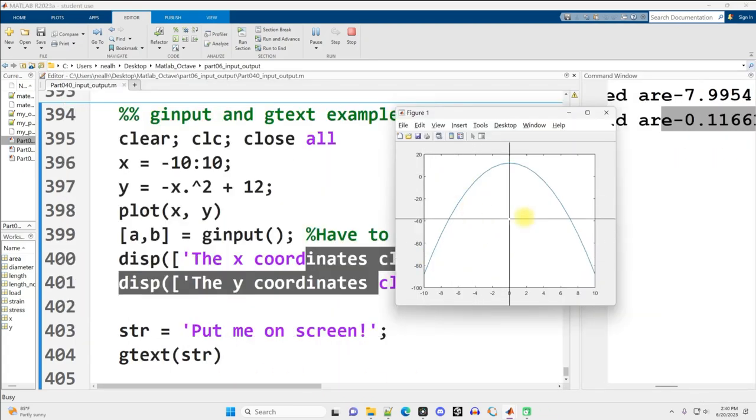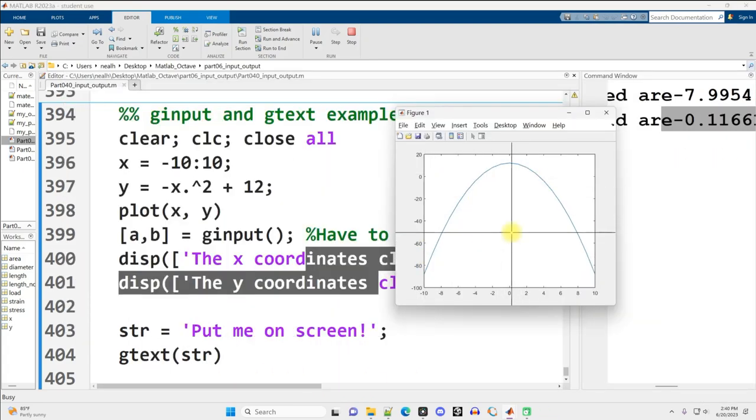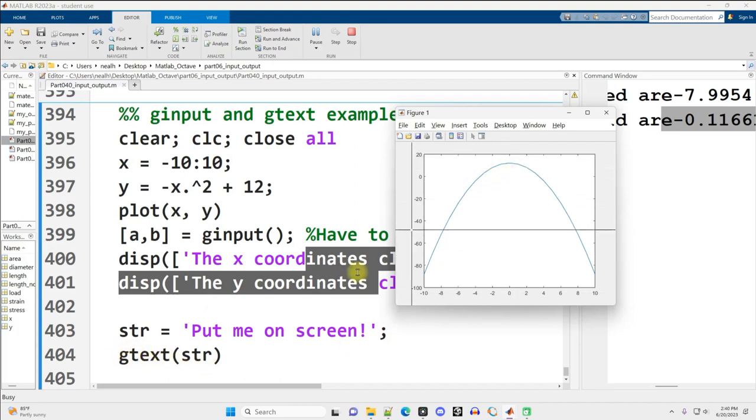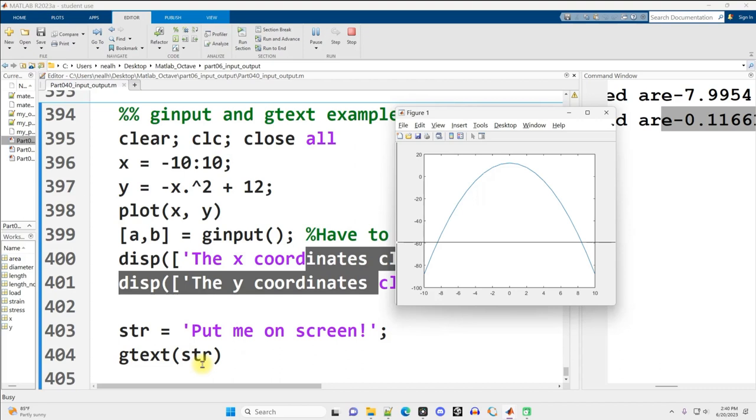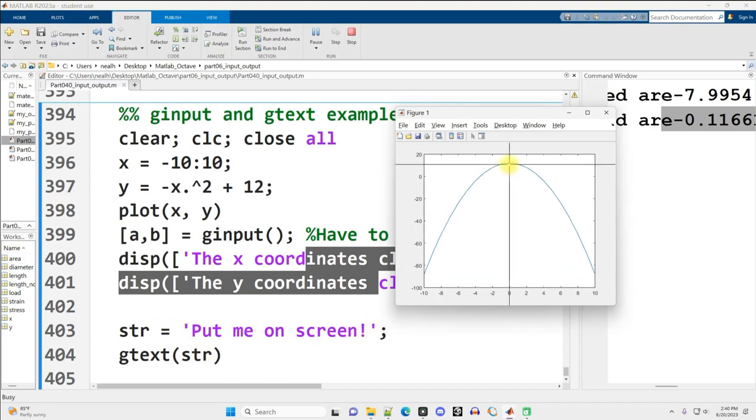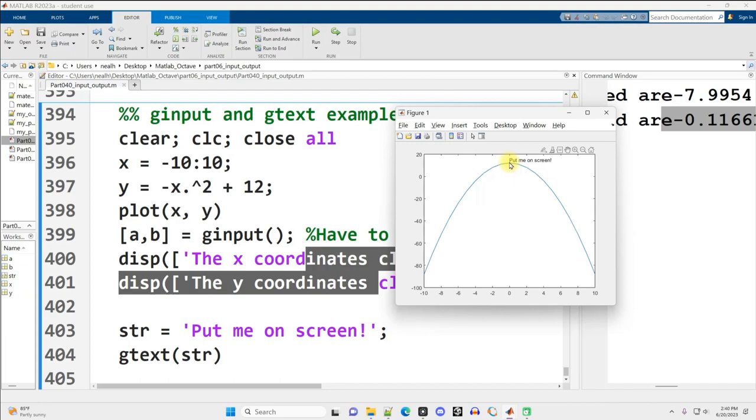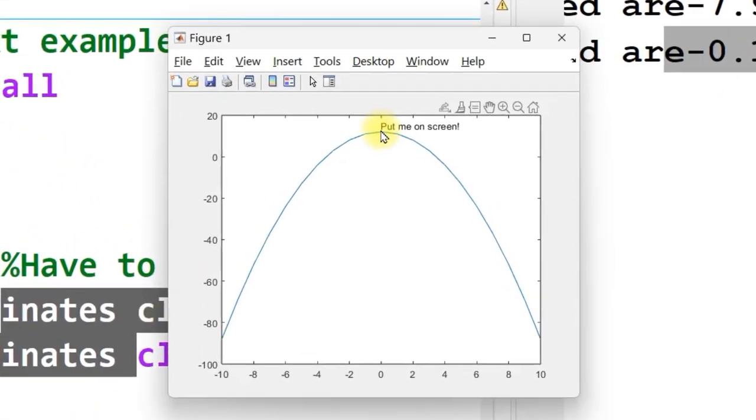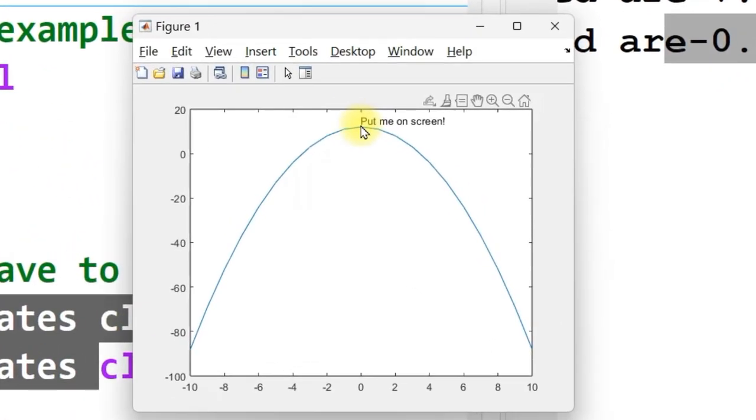Now, the reason there's still a crosshair on the figure right here is because then I called this function called gtext, and the way gtext works is, wherever you click, it will display the text that the gtext function has been given, so it's in the parentheses of gtext here. So put me on the screen, I'm going to put it right up near the peak of the parabola and click there. Now, where I click is where the bottom left corner of the text will be. The text will be slightly above and to the right of that coordinate.